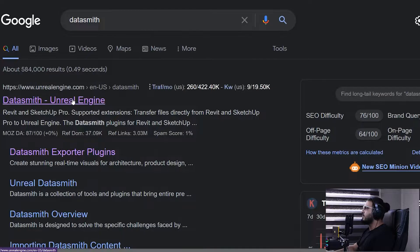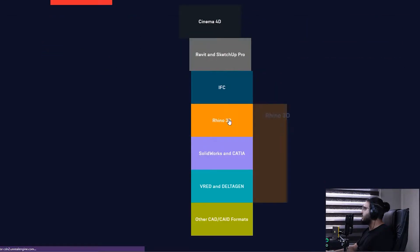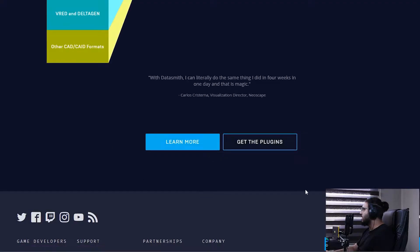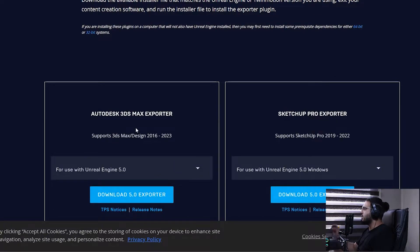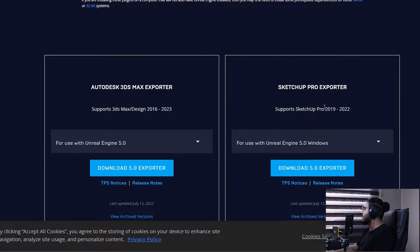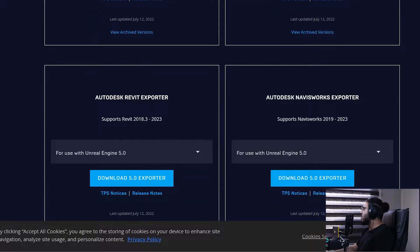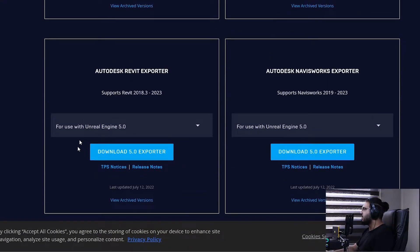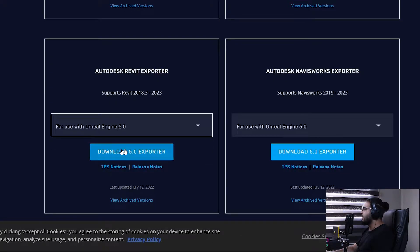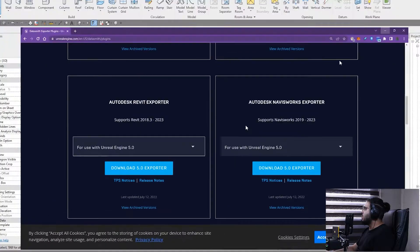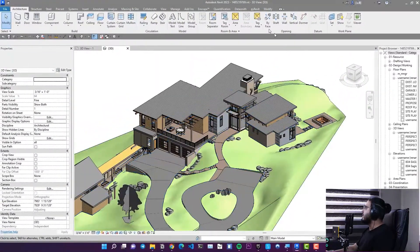To download the Datasmith plugin for your software, search for Datasmith and you can get access to all of the Datasmith exporters. Click on 'Get Plugin' and on this page you can download the Datasmith plugin for your target software — for example we have it for 3ds Max, SketchUp, Revit, Navisworks, and other softwares. Select Revit.